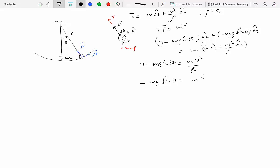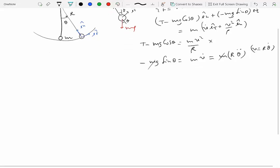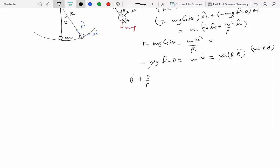Since our interest is really in the equation of motion, we don't really care about the tension. So let's focus on the tangential equation. Now v equals r theta-dot, so v-dot becomes r theta-double-dot. Since m cancels, we get theta-double-dot plus g over r times sine theta equal to zero.